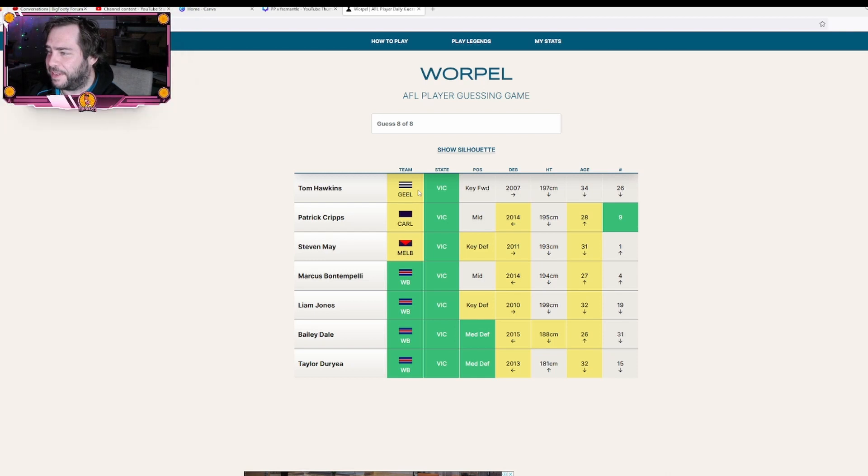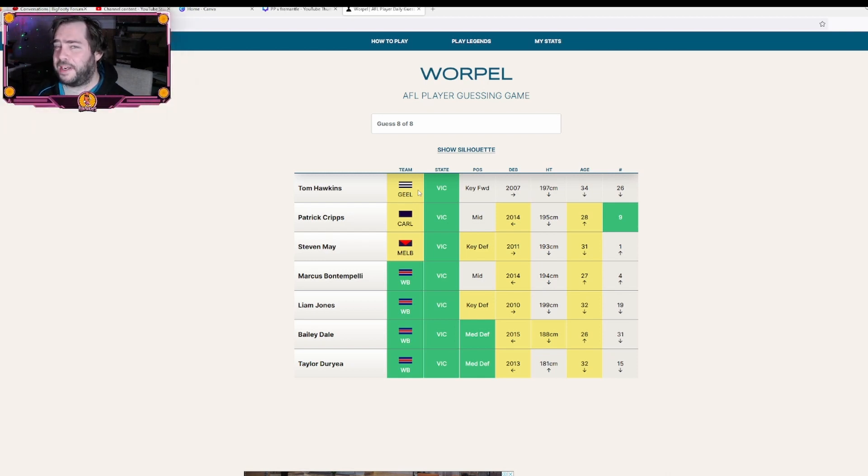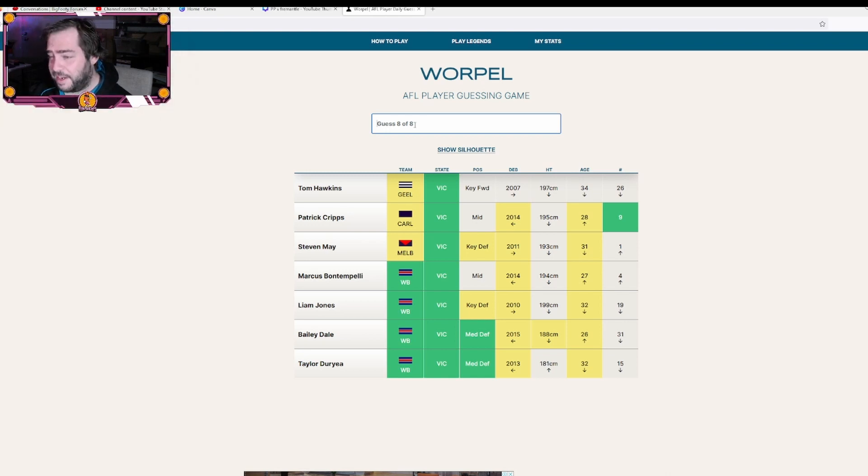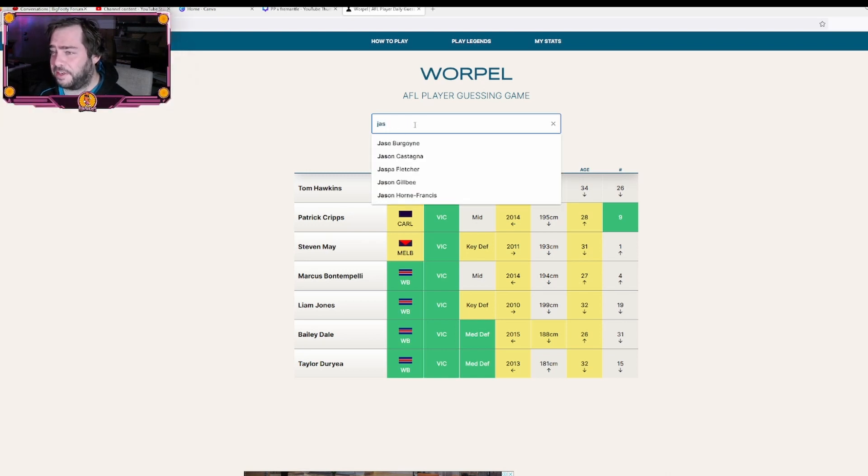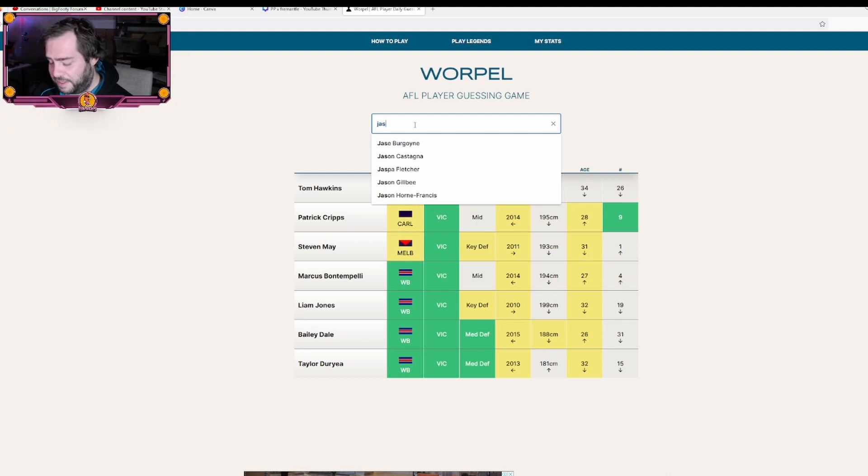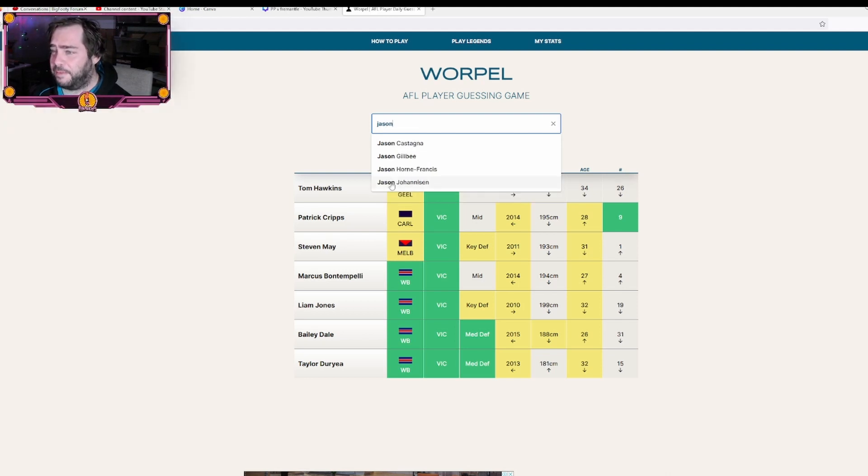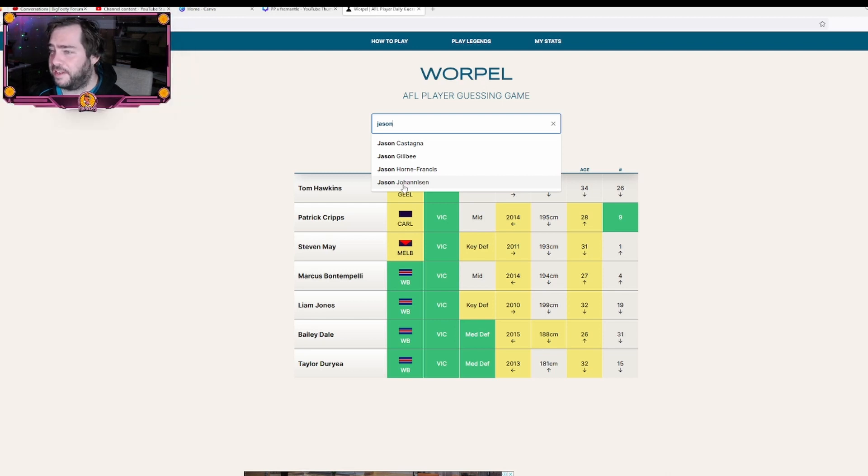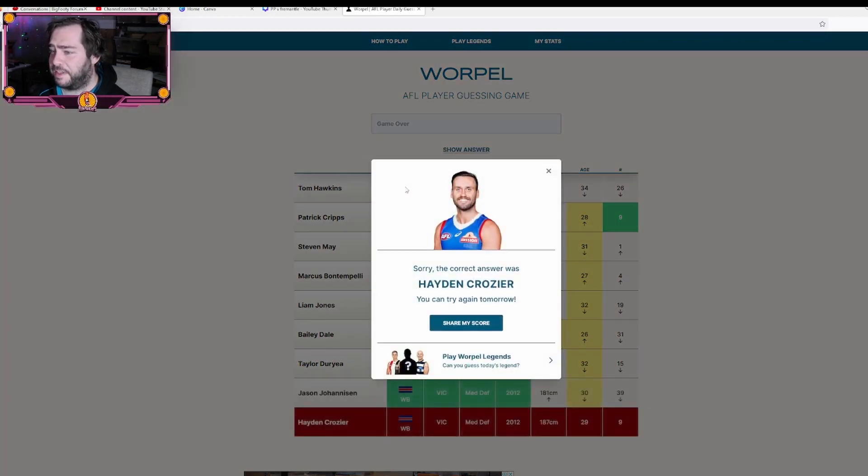I've got no idea who number nine is for the Bulldogs. Can't believe I've hit the player number. I really have no idea who it is. I don't know guys, I really don't know who number nine is. I know it's not Jason Johannisen, but I'm just gonna guess him because I know he's on the Bulldogs defender, but I have no idea who number nine is until it pops up on my screen.